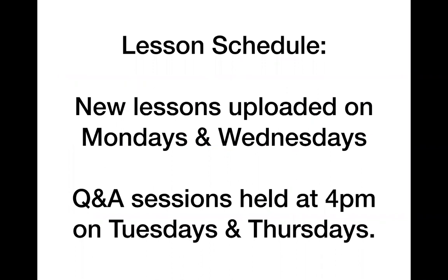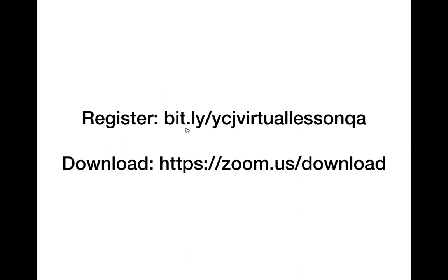As a reminder, we post new lessons on our website on Mondays and Wednesdays. They go live at about 8am and then we have our Q&A sessions at 4pm on Tuesdays and Thursdays. You will need to register for the Q&A session so we can send you a secure invite link. You can install Zoom ahead of time or it will prompt you to auto install when you go to join us.